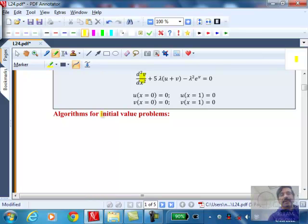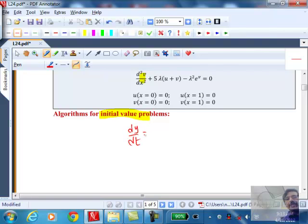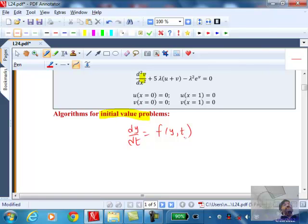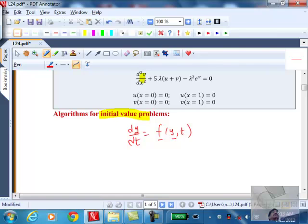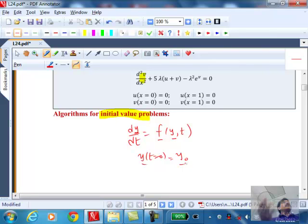The last topic I want to cover is initial value problems. We classified models as either boundary value problems or initial value problems — ordinary differential equations. PDEs we won't explore in detail, but we'll do one or two examples. Initial value problems are those where you have dy/dt = f(y, t), which could be a vector. You need a set of initial conditions: y at t=0 equals y₀. You already know how to solve this using ODE45, ODE15S, etc.